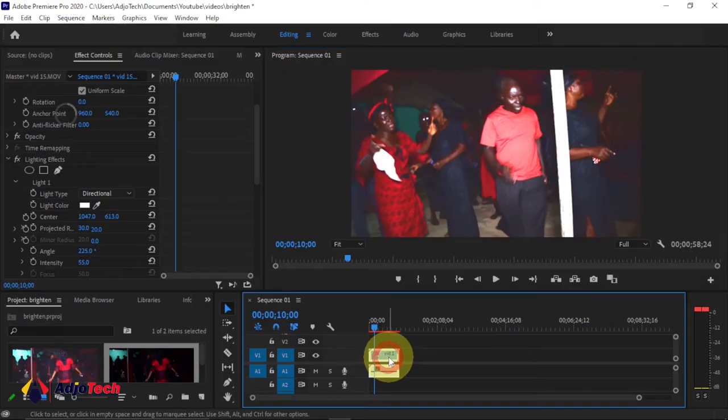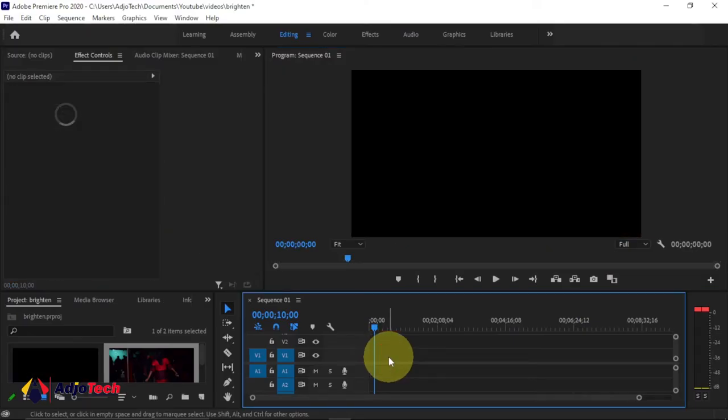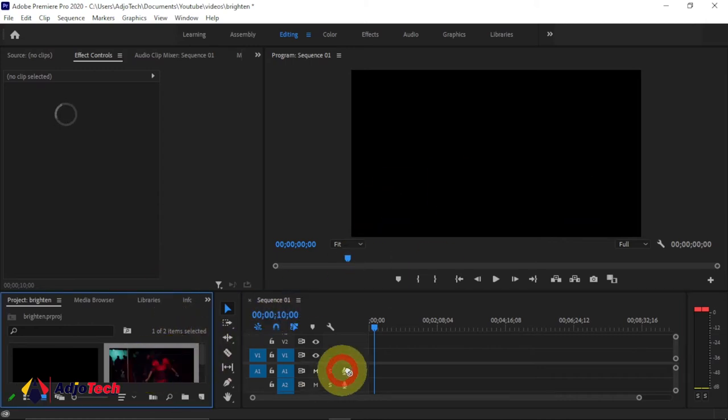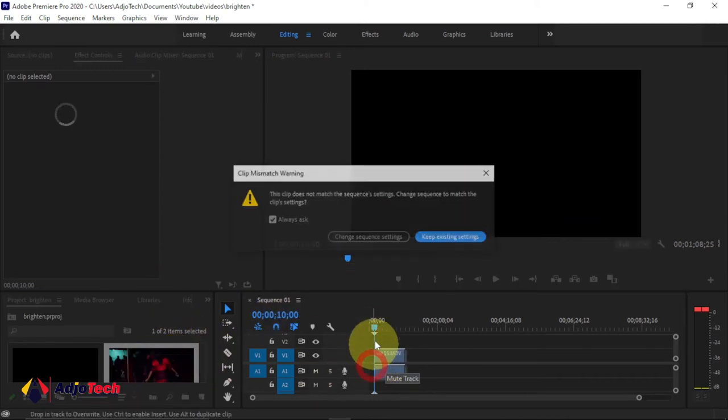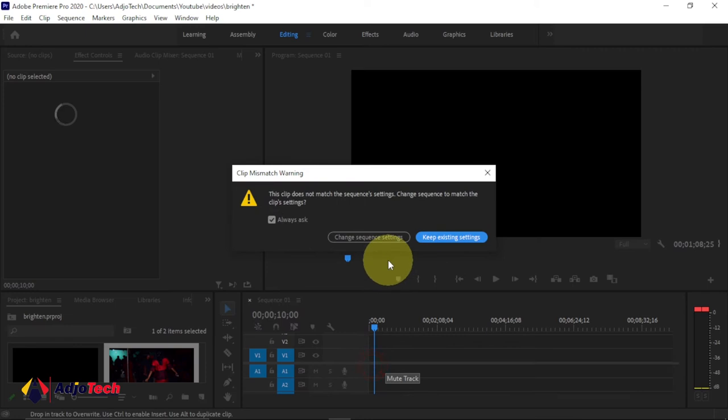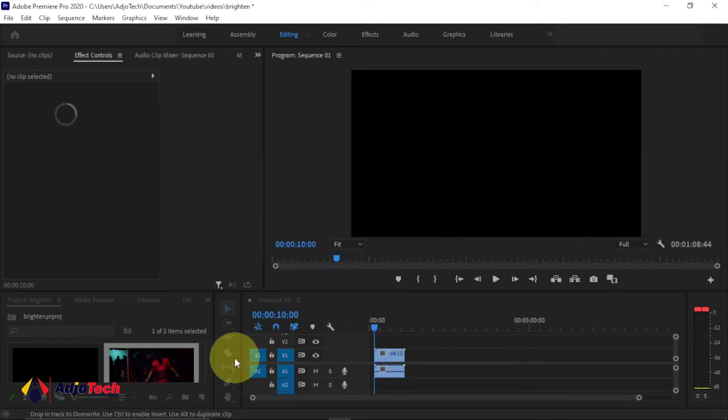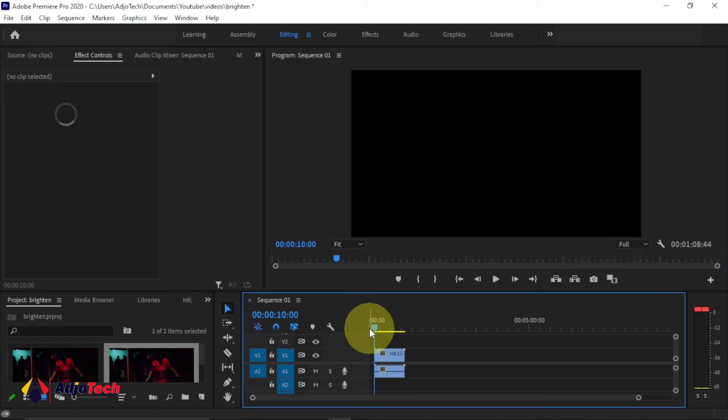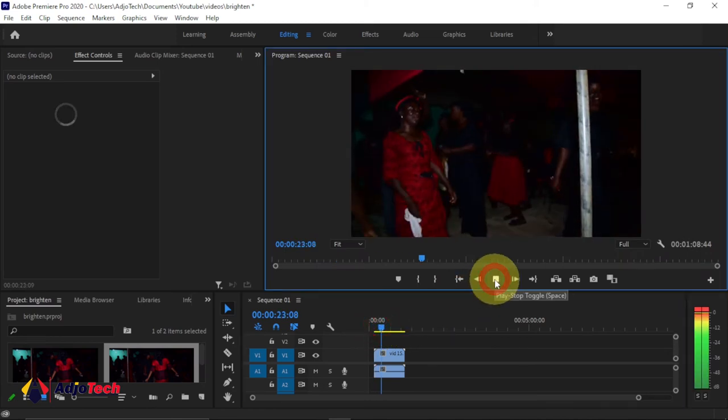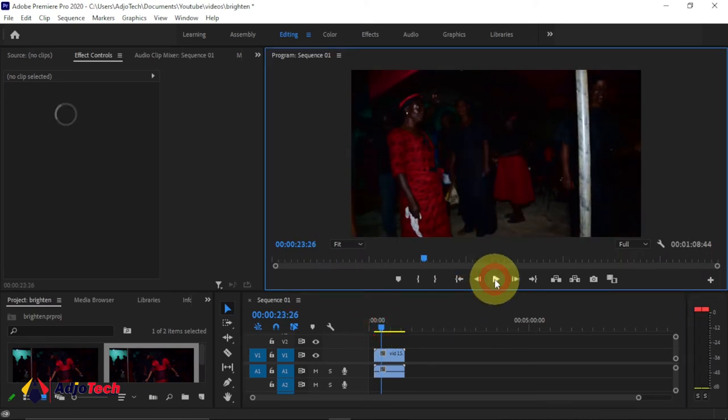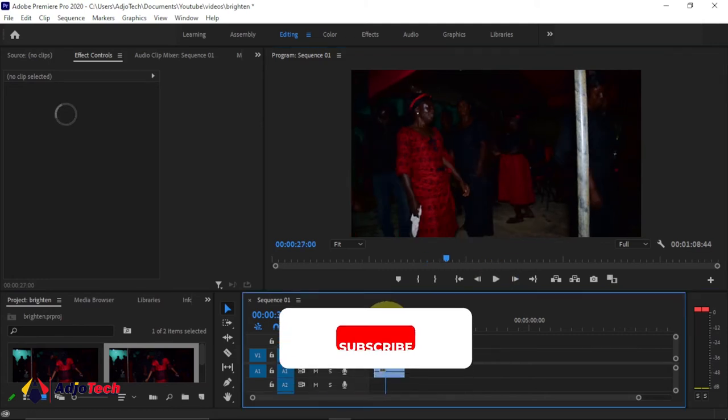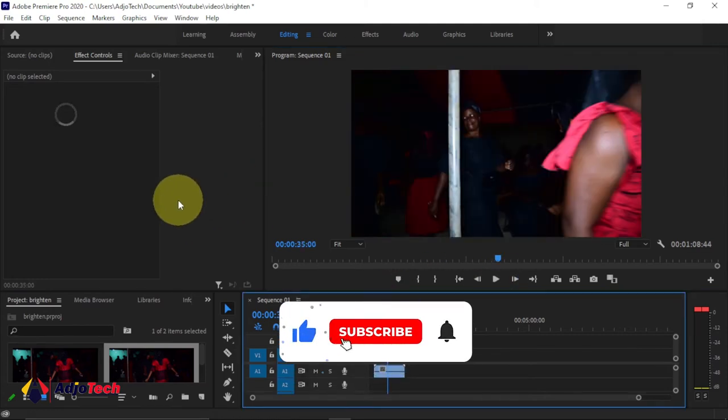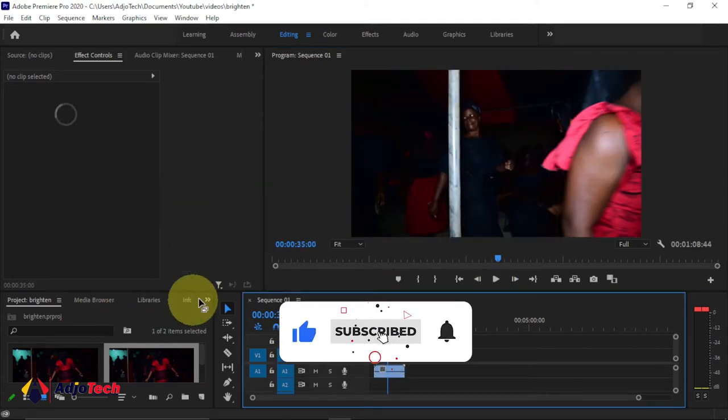Let me delete this footage from my timeline and introduce the new footage. I'll drag this footage to my timeline and keep my sequence. So this is the footage we're going to work on. As you can see, this footage looks very dark and I want to improve on this.